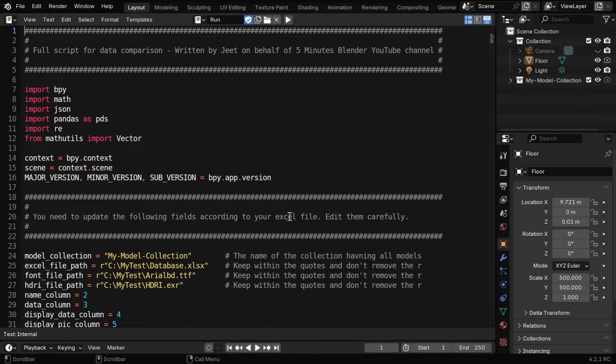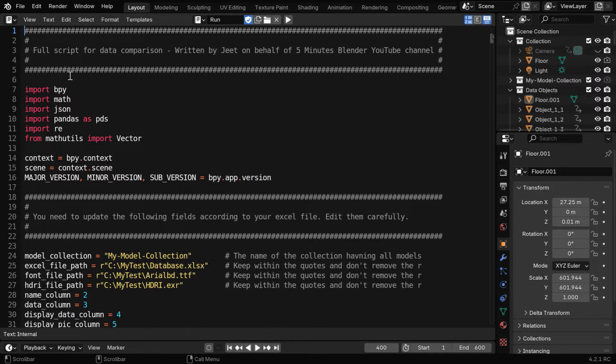And then like before, go to the text editor. You need to run the new script which we have written for the top view.